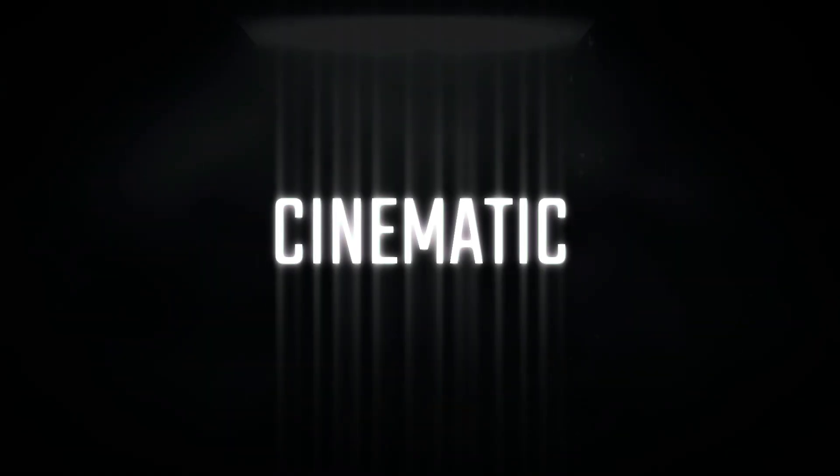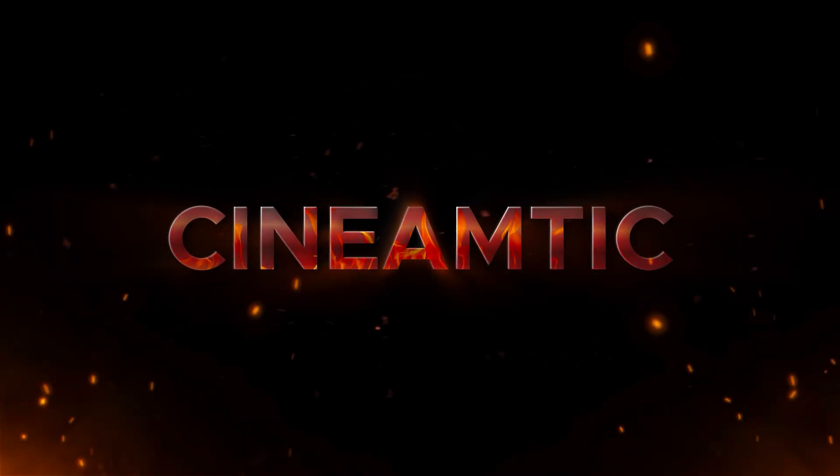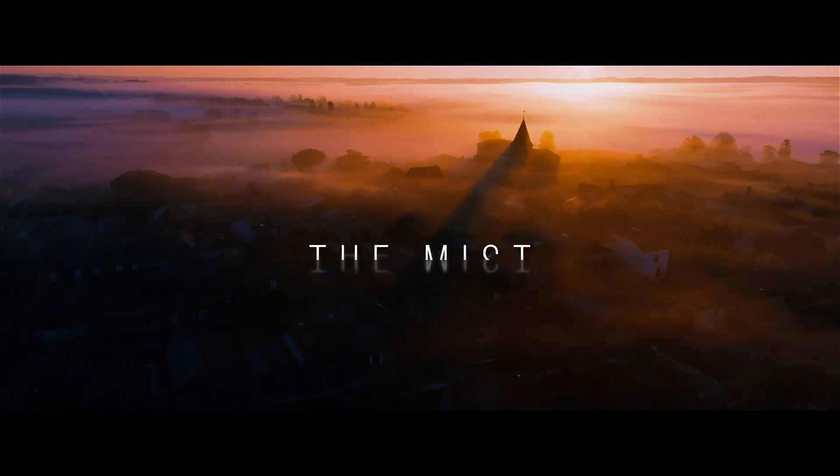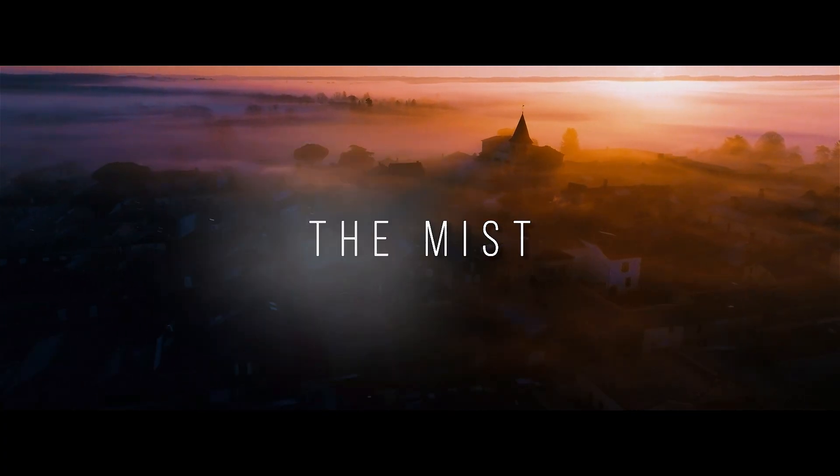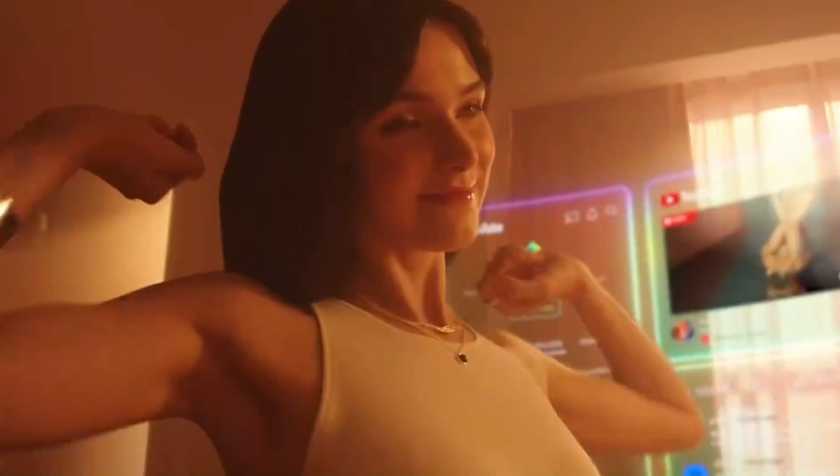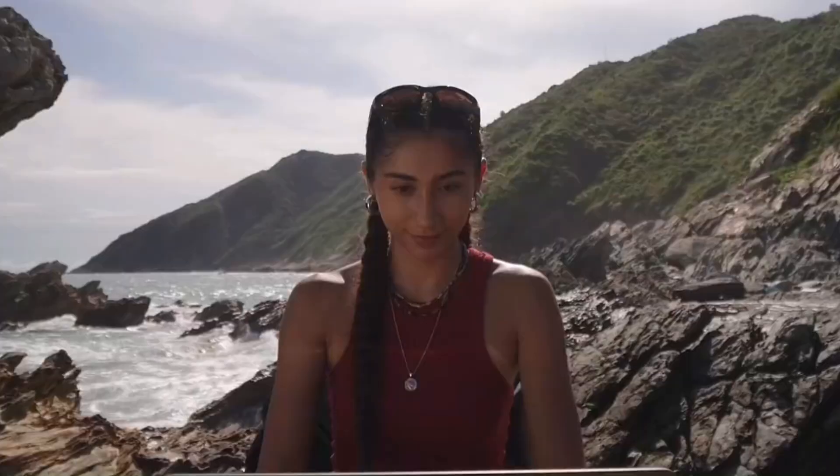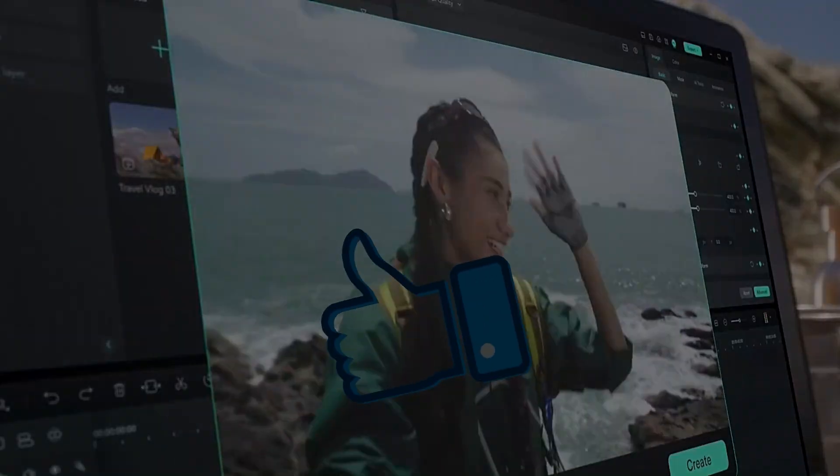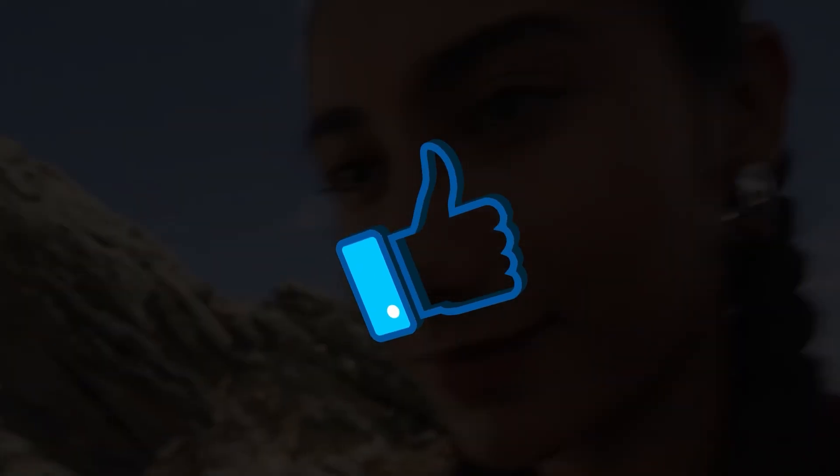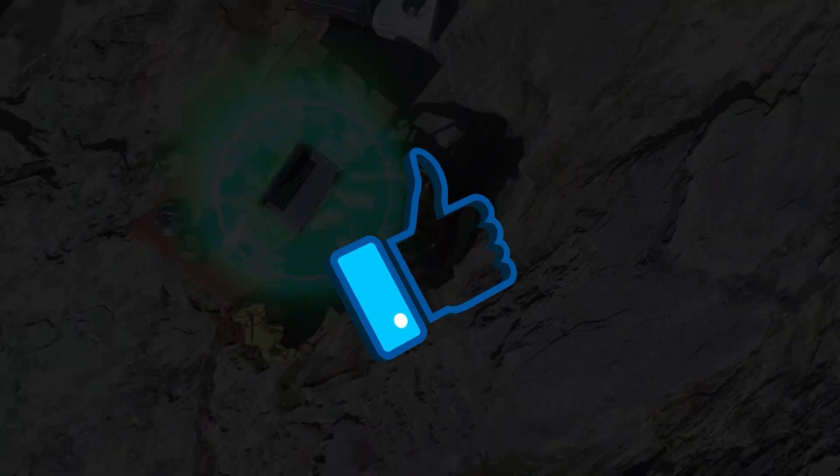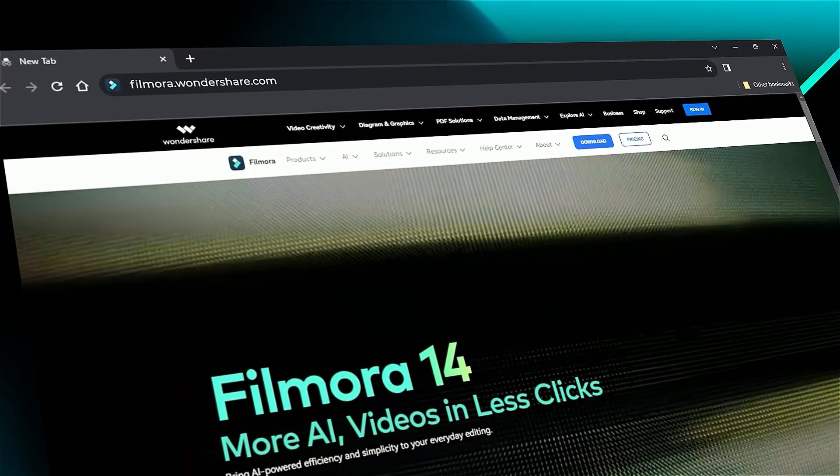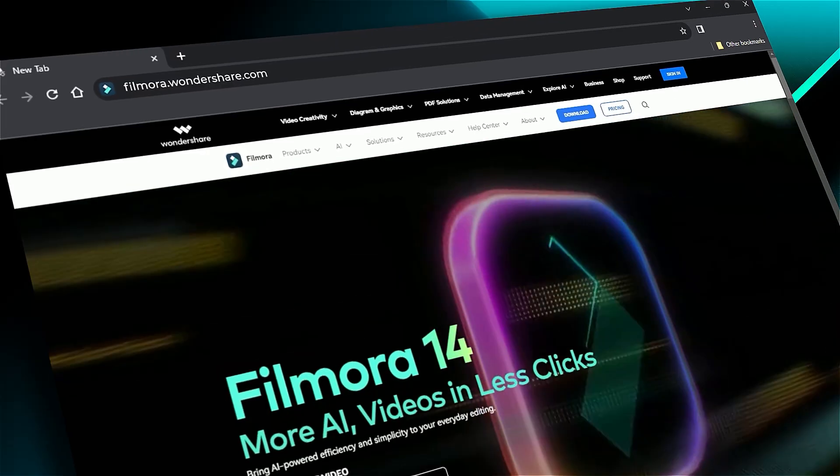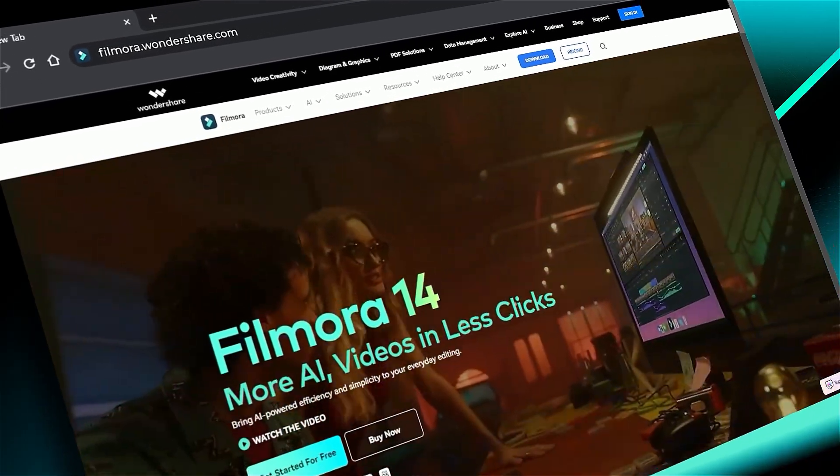There are many ways to create a text reveal in Filmora. You can even use different cinematic title presets. Download Filmora 14 from the link in the description and start creating. If you found it helpful, give us a big thumbs up and share it with fellow creators and editors. If you are interested in visual effects and tutorials, check out filmora.wondershare.com. See you in the next video.